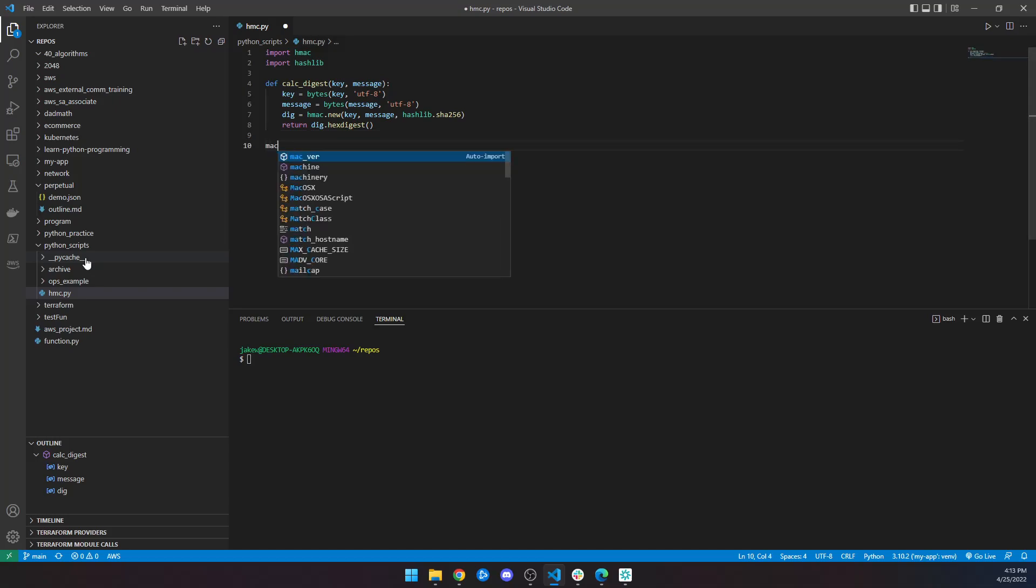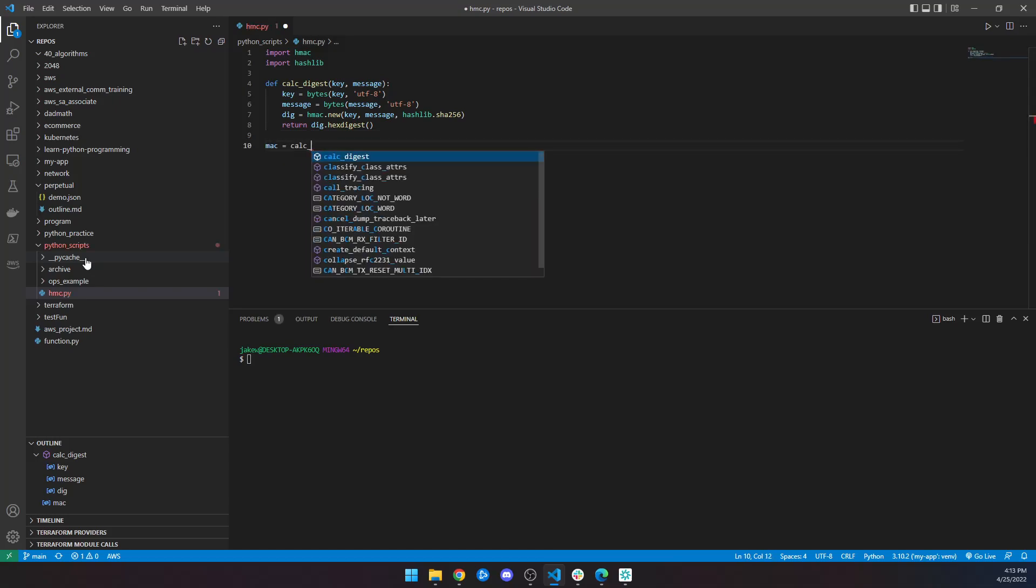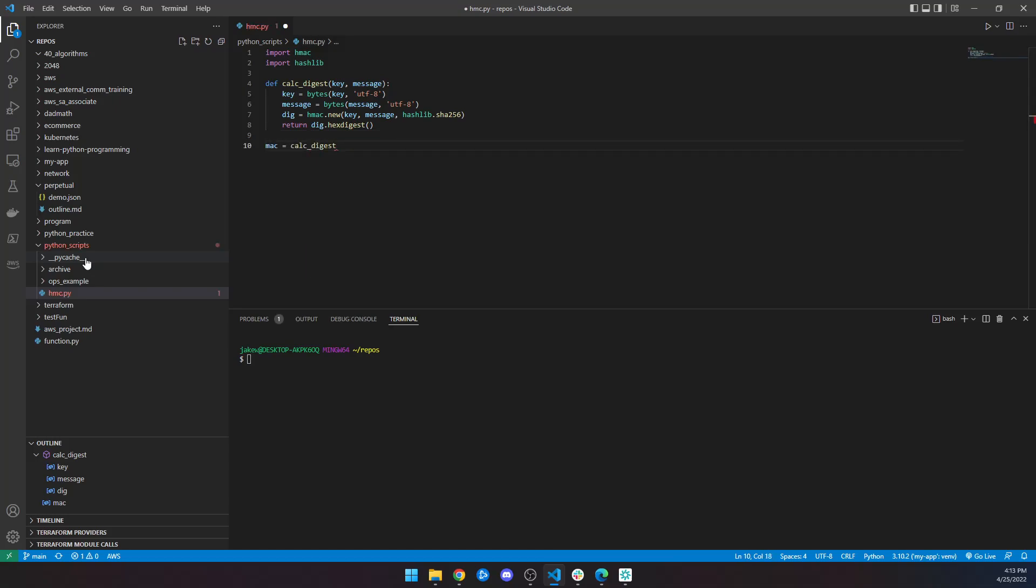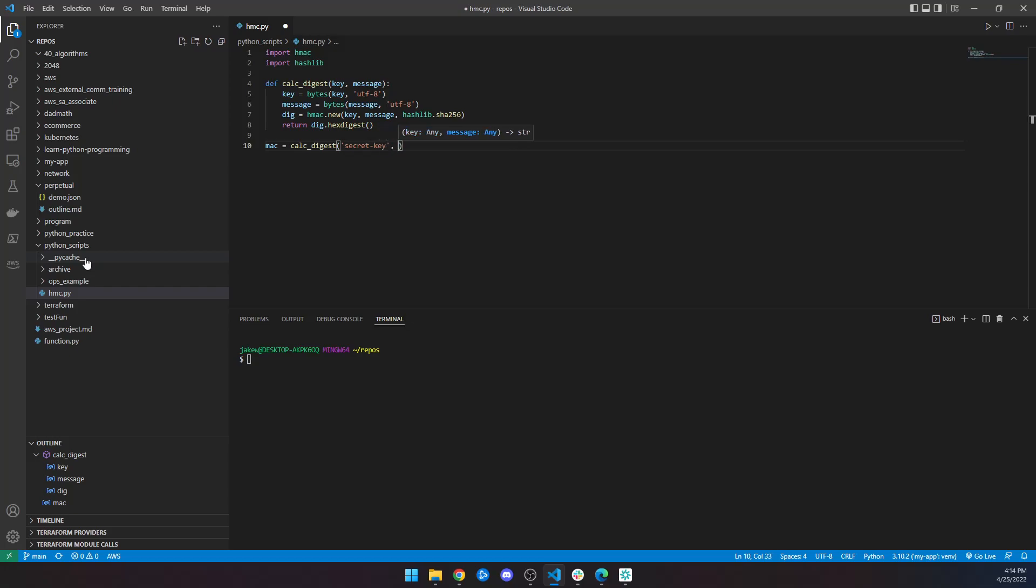Then I can just create a variable called MAC, call calc_digest and pass a secret key. And then we need a message, right? So our message will be some kind of important message that we want encrypted.